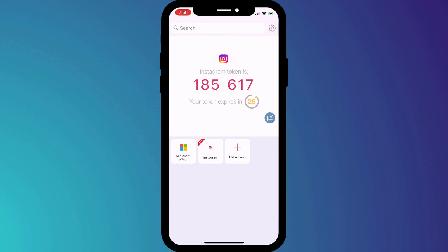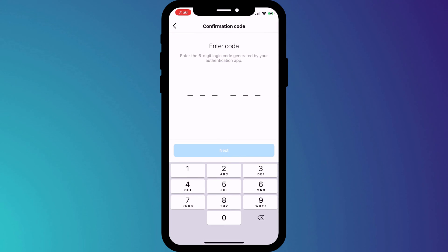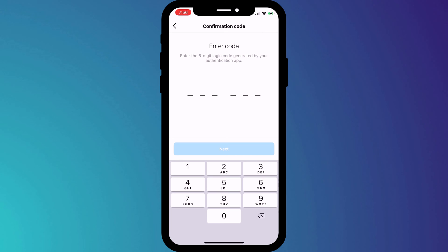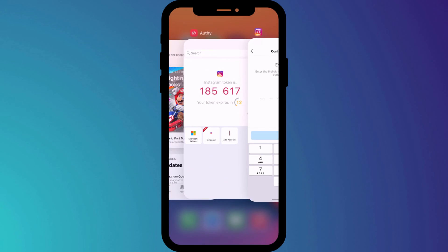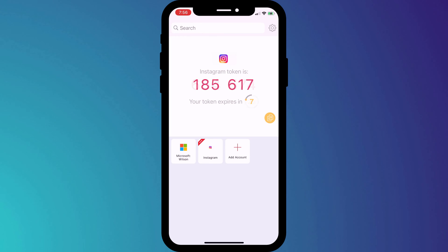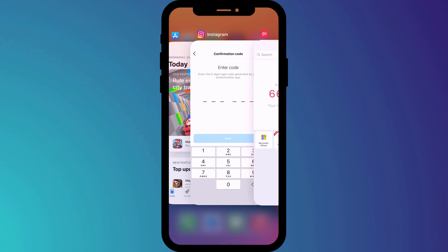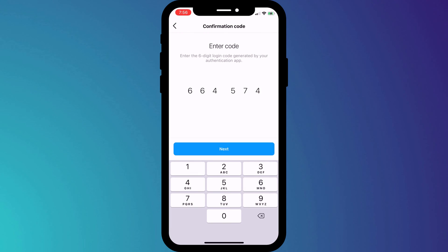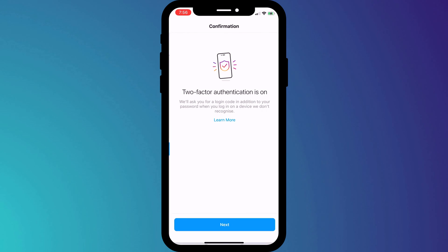The final step of syncing my Instagram account with Authy is to enter the next six-digit code that appears in Authy. So I'll switch back, wait for the code to change, and then enter these six digits into Instagram. And there we have it — 2FA is now set up and you can be confident that your account is now protected against hackers.